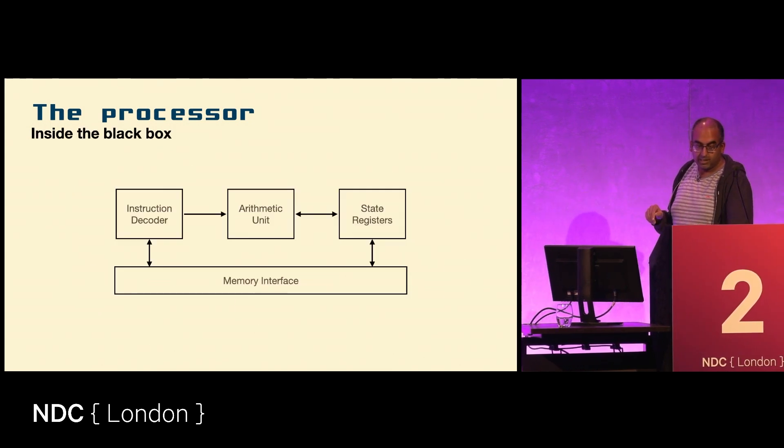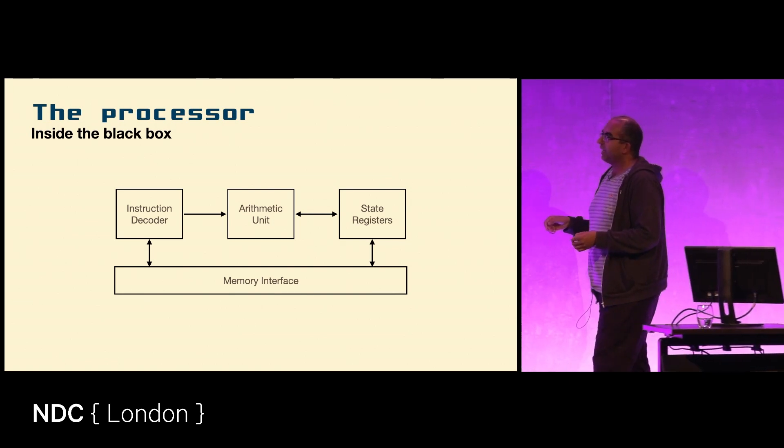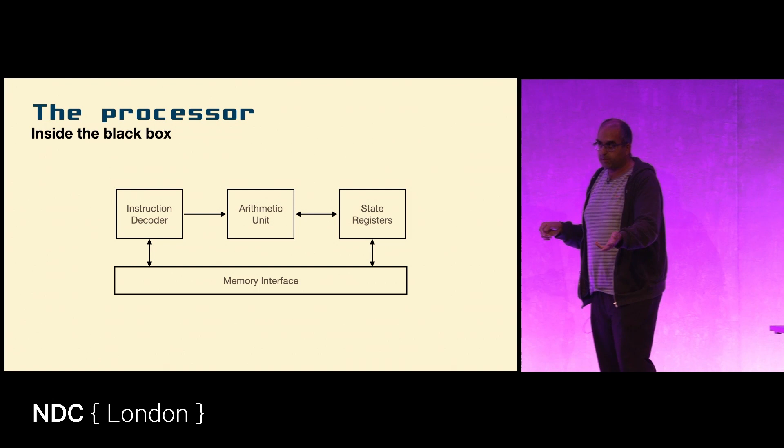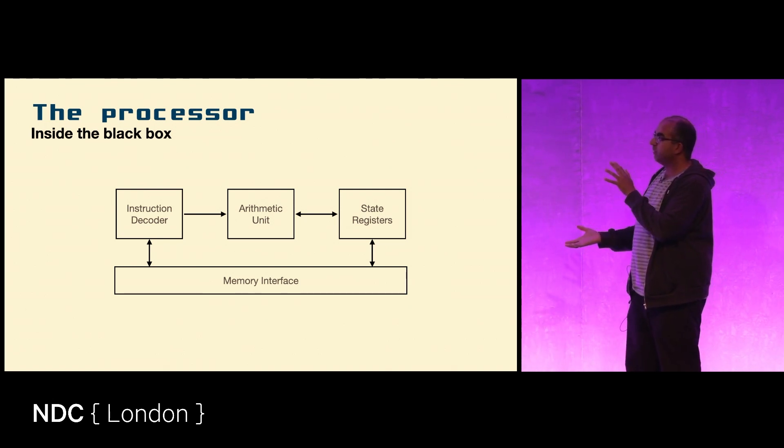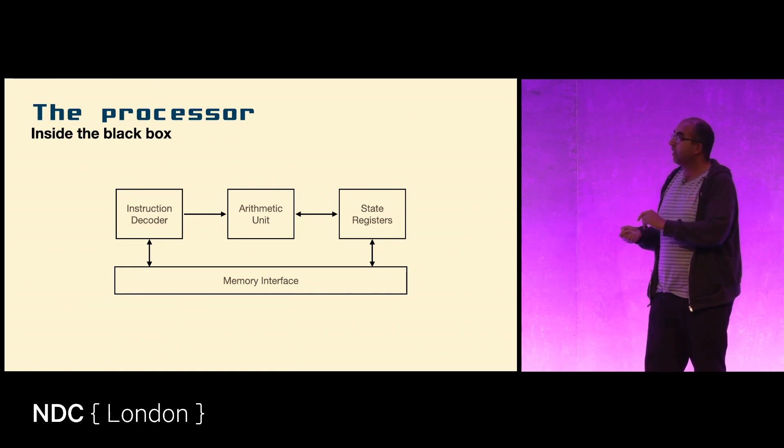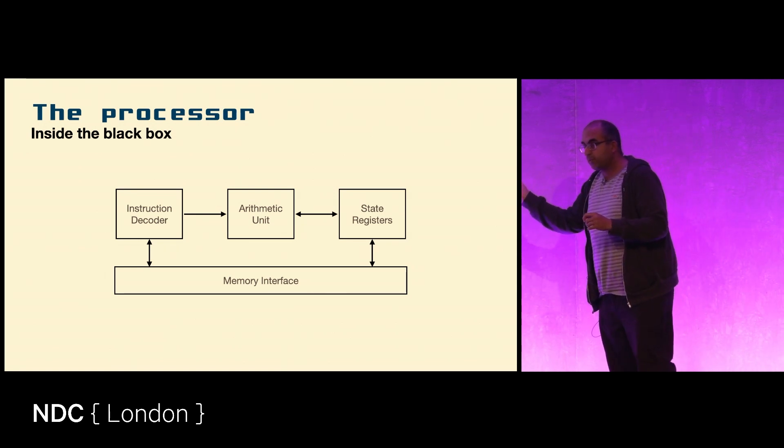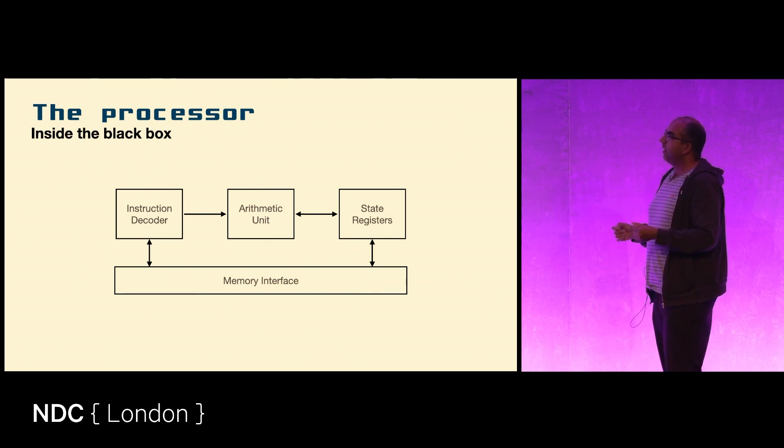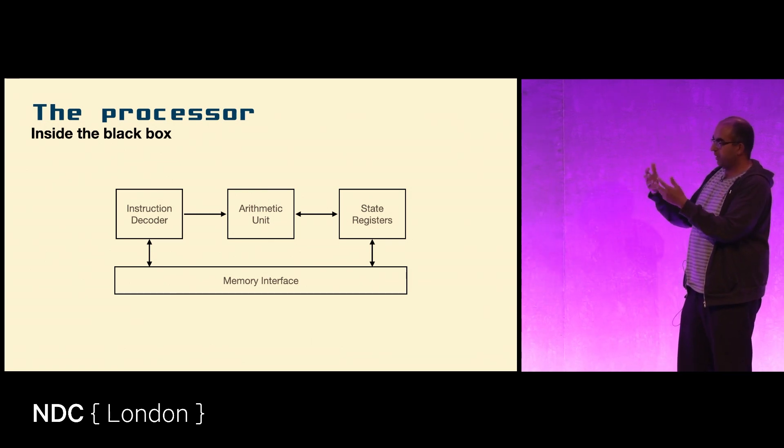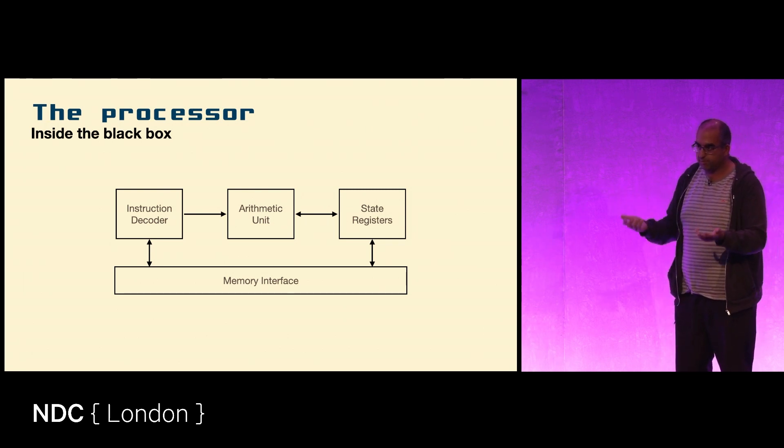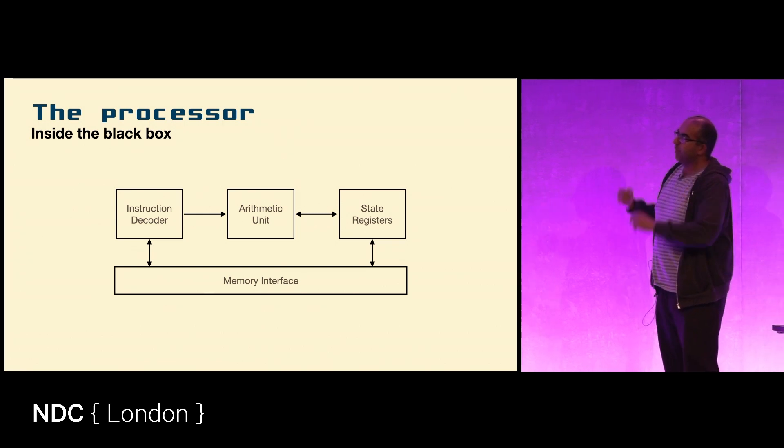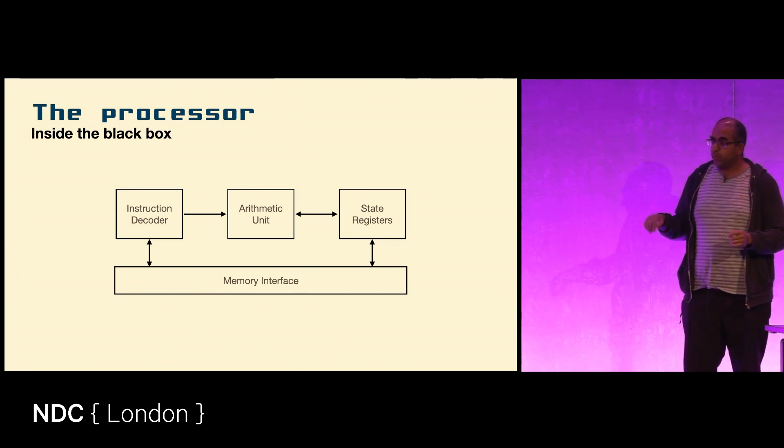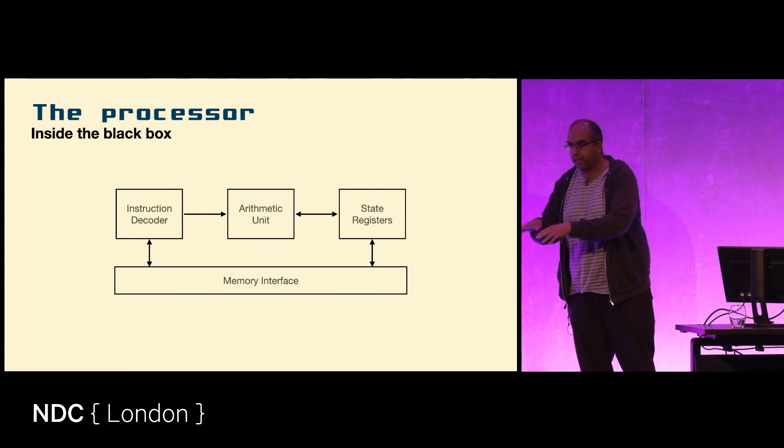How does a processor do this? We'll go inside the black box of the processor. We have the instruction decoder, which works out what the value that you just fetched means. We have the state registers, which were PC and A and X and Y and so forth. We have the arithmetic unit which actually does the logic of addition, subtraction, loading.